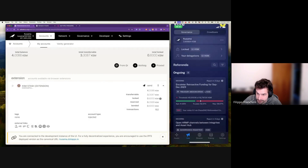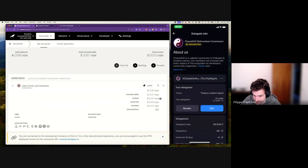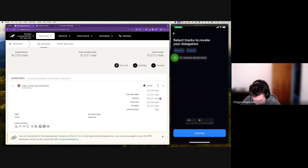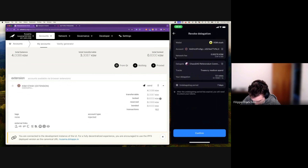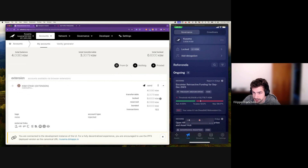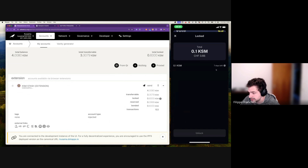We go back and remove our delegation. We select our delegation, tap on it, tap on revoke, and select the treasury medium spender track — this is the track we are currently delegating. We click continue and confirm. After a moment, we no longer have our delegation. But if we check the locked amount, the lock is now updated to seven days left — not six days. We basically reset the countdown of our lock by undelegating, and because we delegated with 1x conviction, we get a lock of seven days.